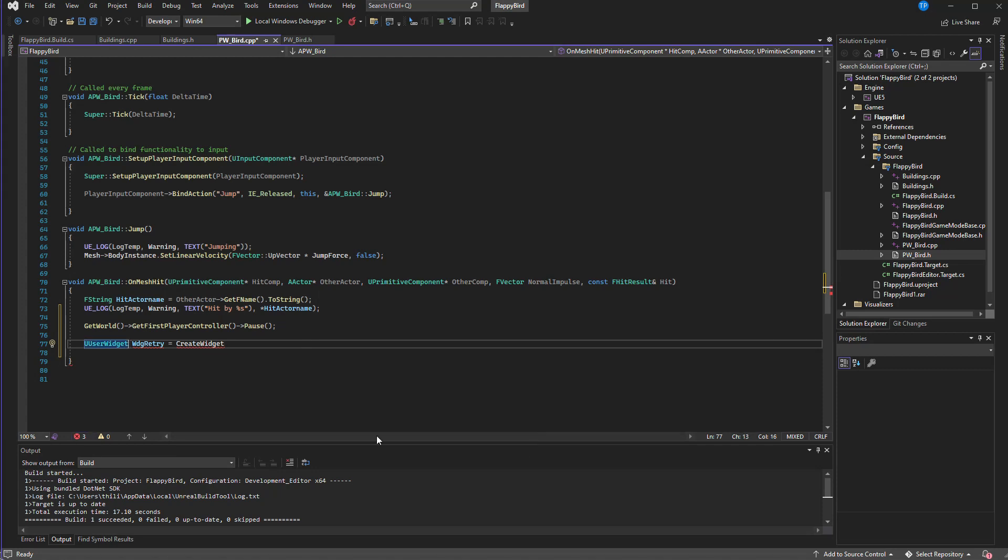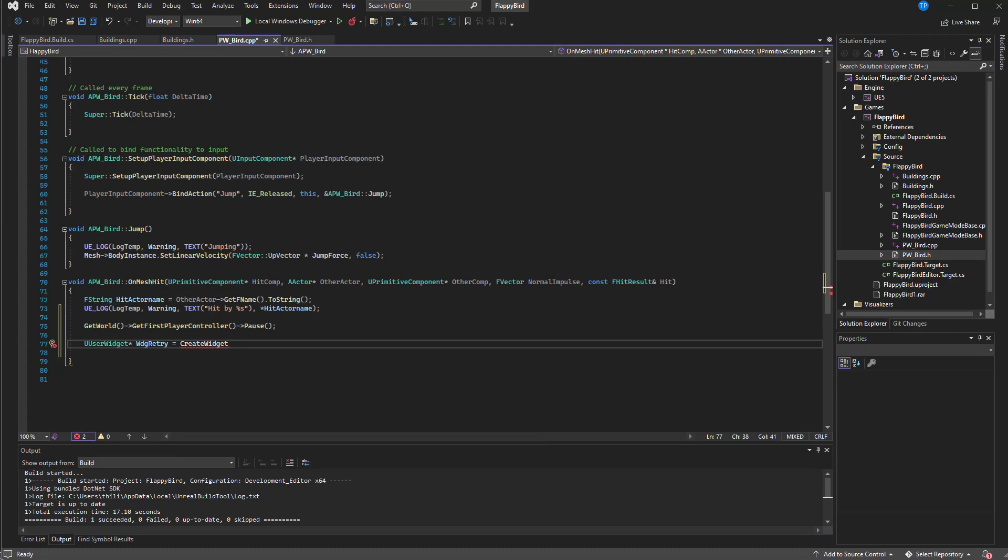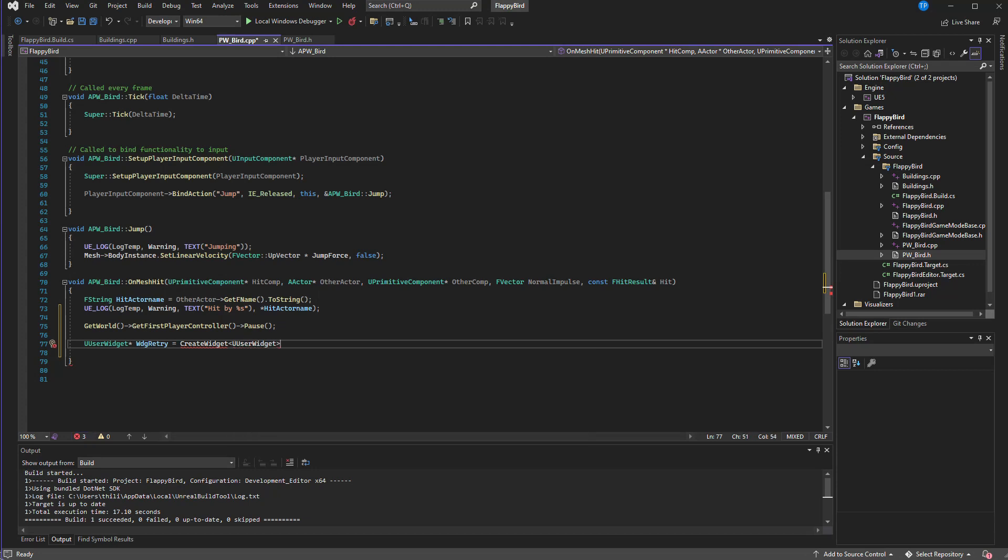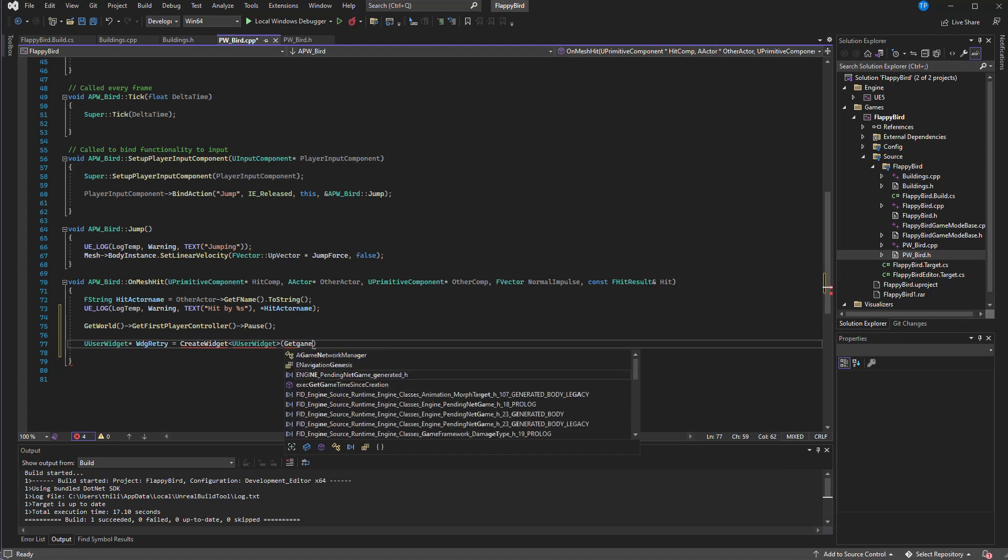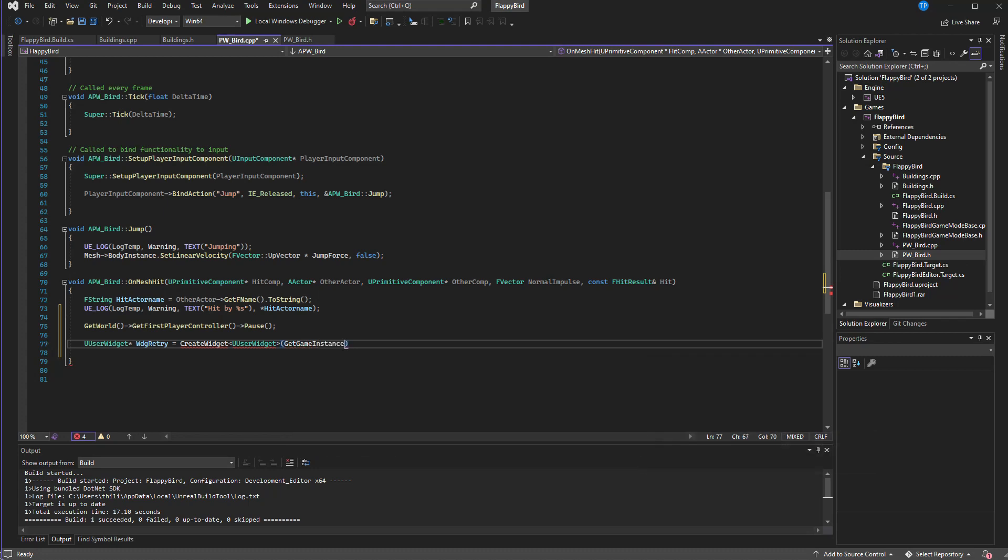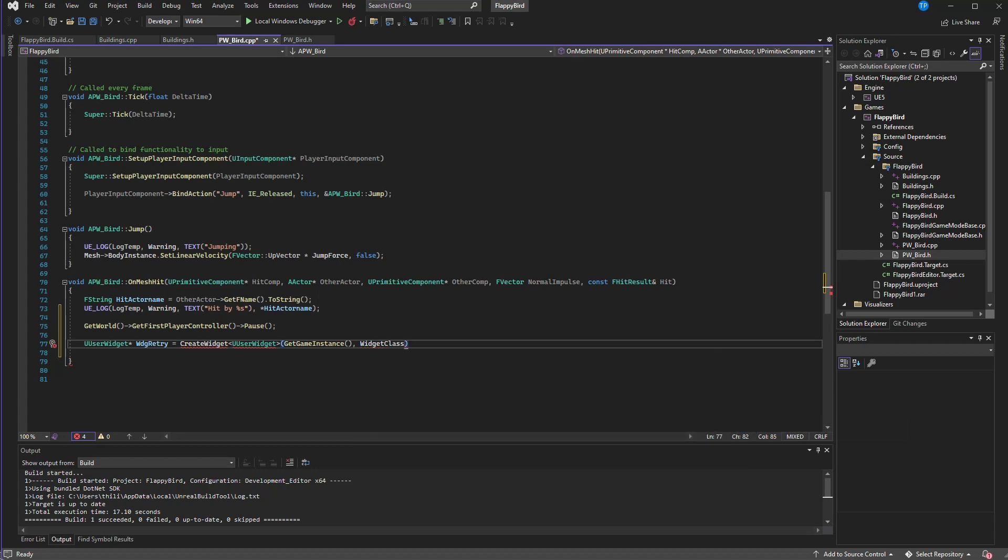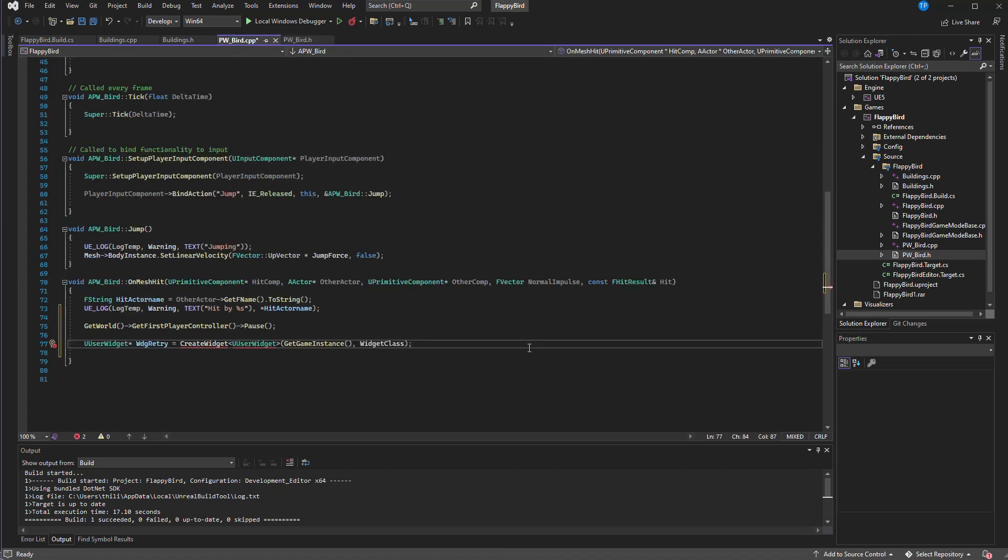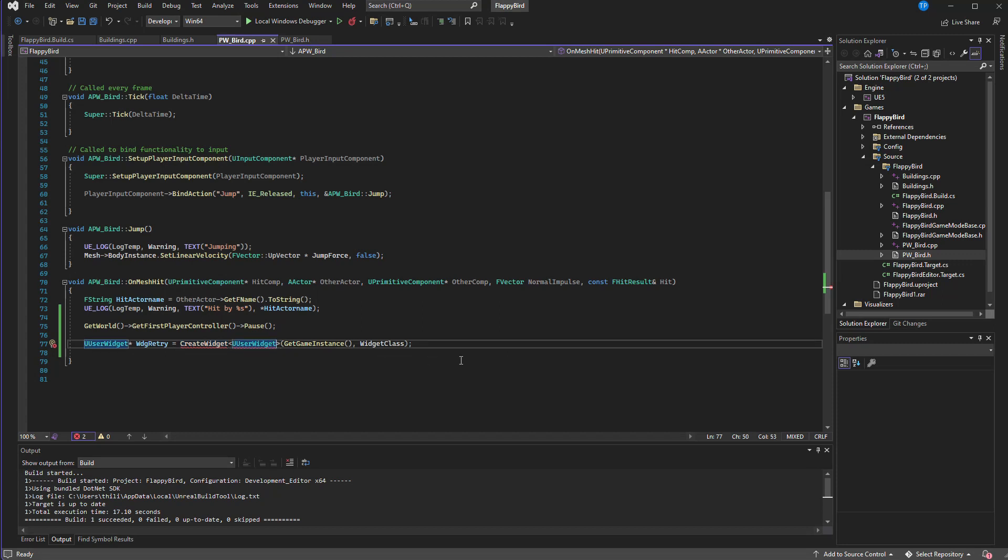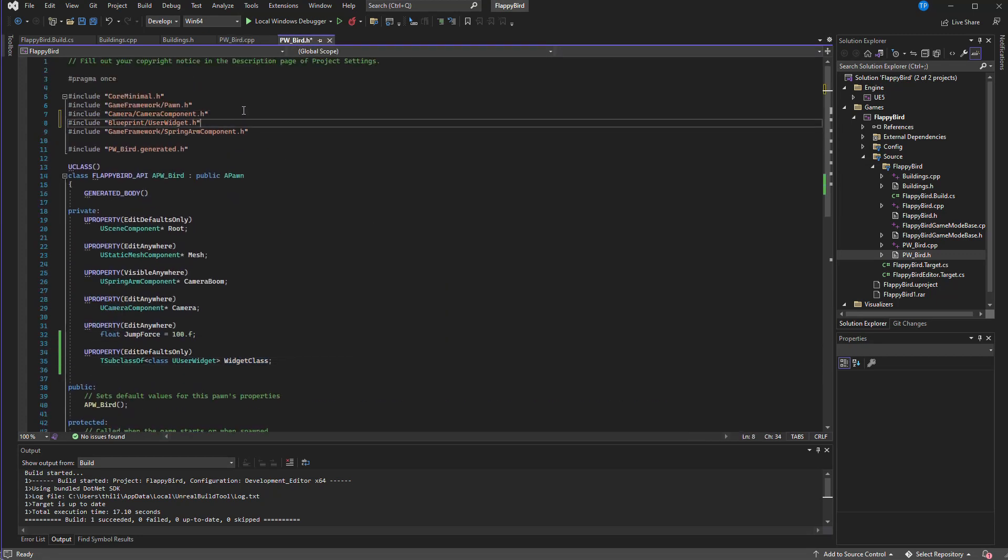This will pause the game and then we can create the retry widget. Let's create a UUserWidget pointer WBP_Retry equals CreateWidget. The object type is UUserWidget and here as the first parameter we need to give game instance reference, so GetGameInstance. And as the second parameter we need to give the class of the widget we need to create, so that means widget class.